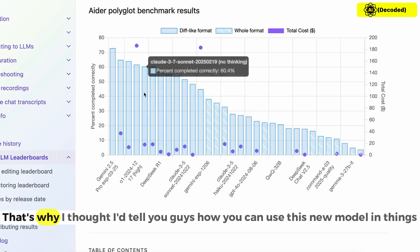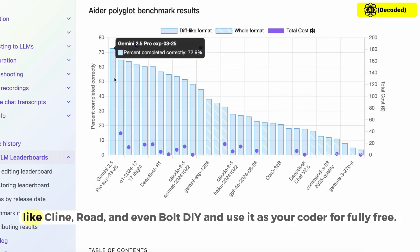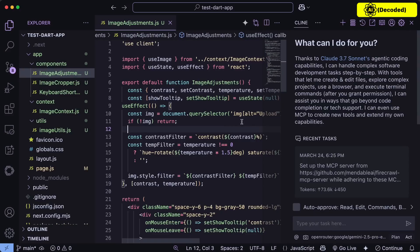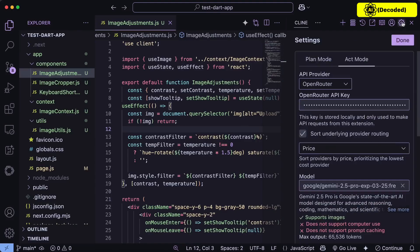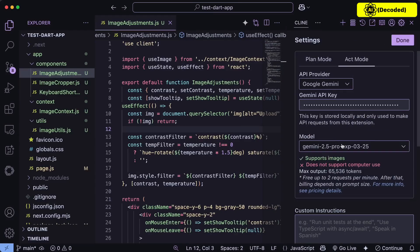That's why I thought I'd tell you guys how you can use this new model in things like Cline, Rowe, and even Bolt DIY and use it as your coder for fully free. First of all, let's start with Cline. Make sure that you upgrade Cline to the latest version. Now go to the settings and select the Gemini option here, and then enter your API key that you get from AI Studio. So just put that in here.